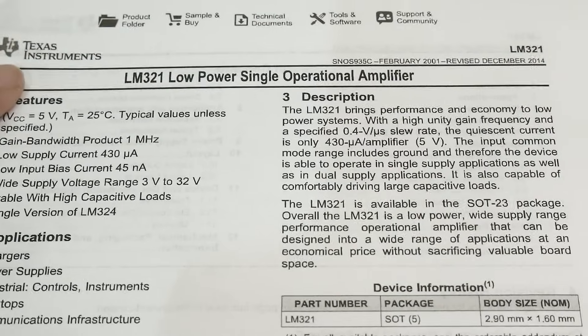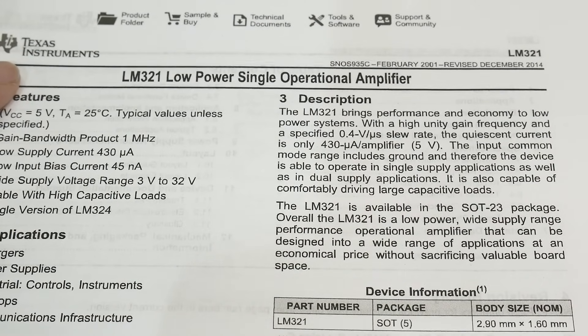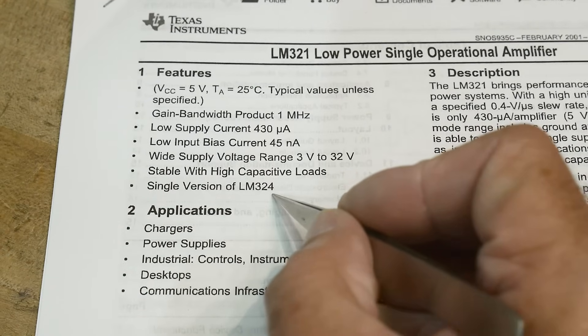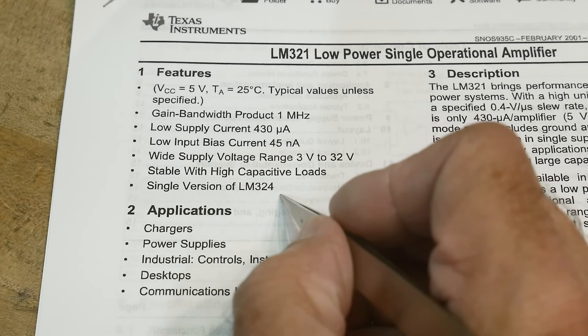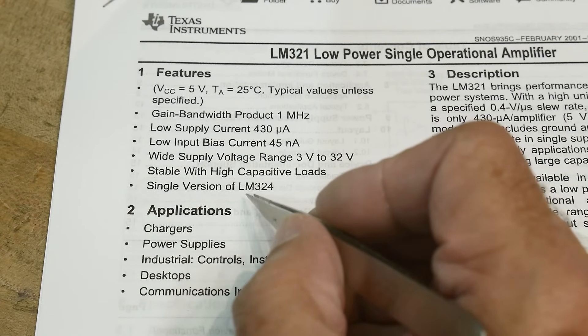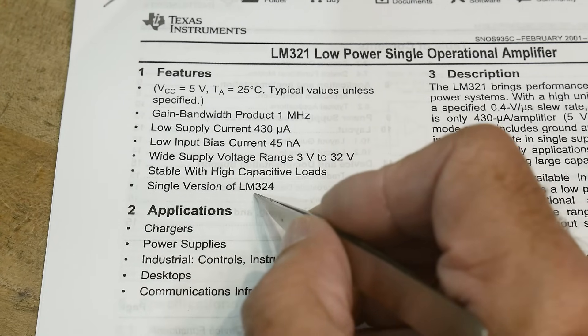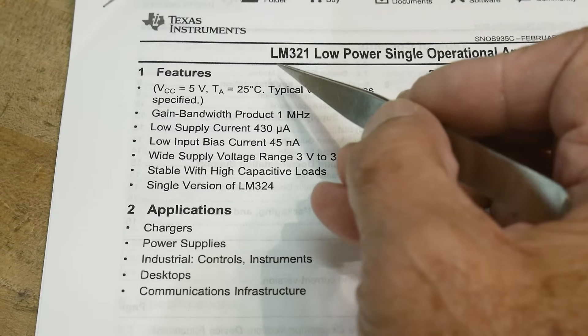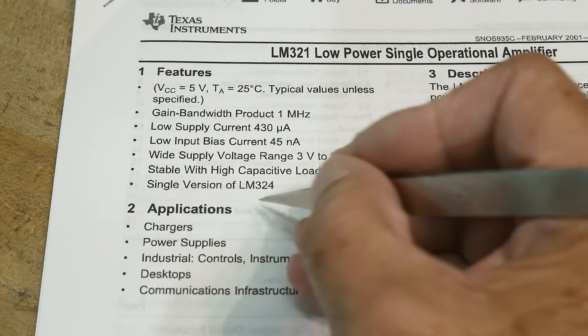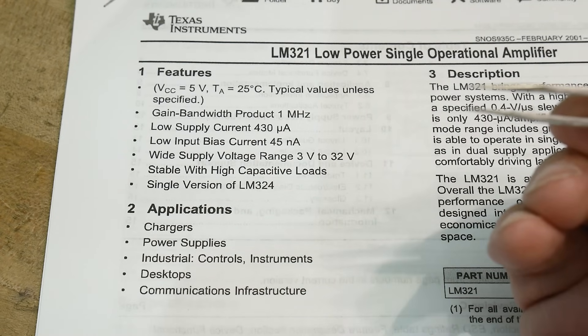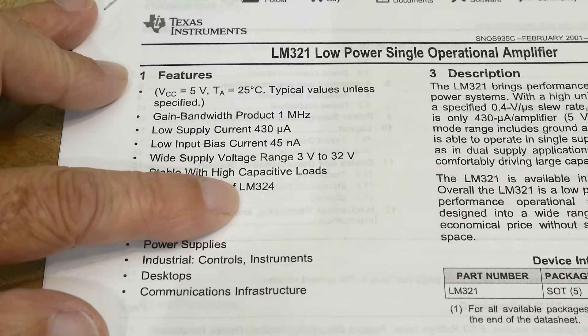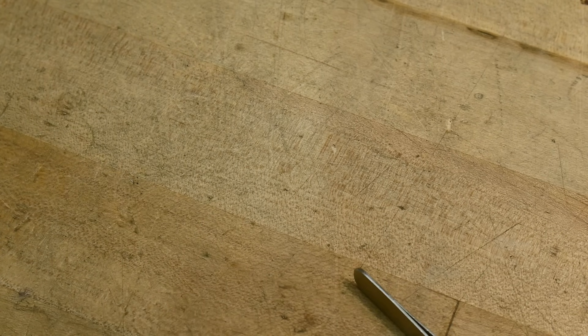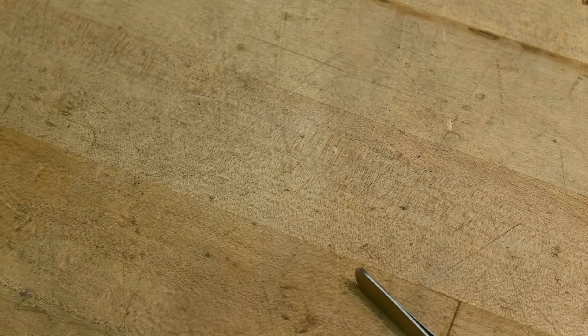Everybody knows about LM-324s. That is the quad version of the LM-358. LM-358 is a dual version of the LM-324. And the LM-321 is the one version. Okay. I don't know why it's not 322 instead of 358. I don't know. Anyway, maybe there is a 322. Tell me down below if there was a 322.